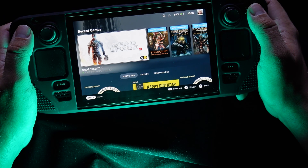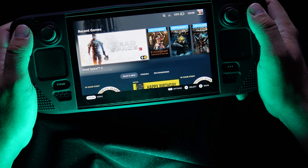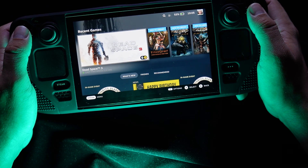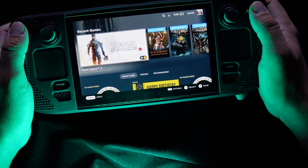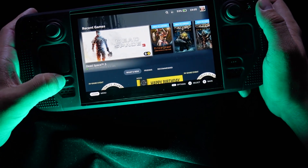Hello my friends! Today I will tell you how to get and how to change a skin for your keyboard.